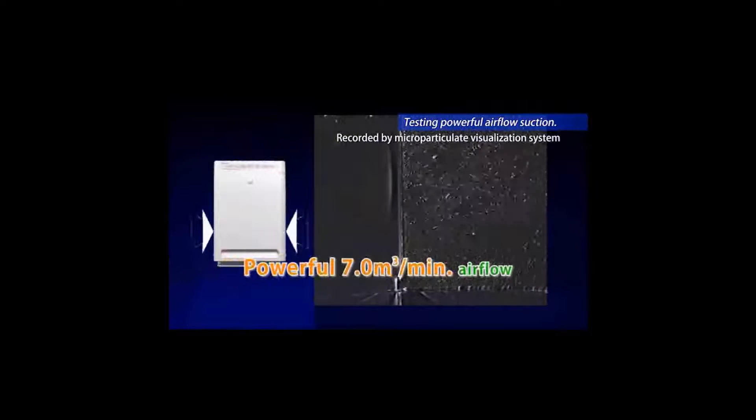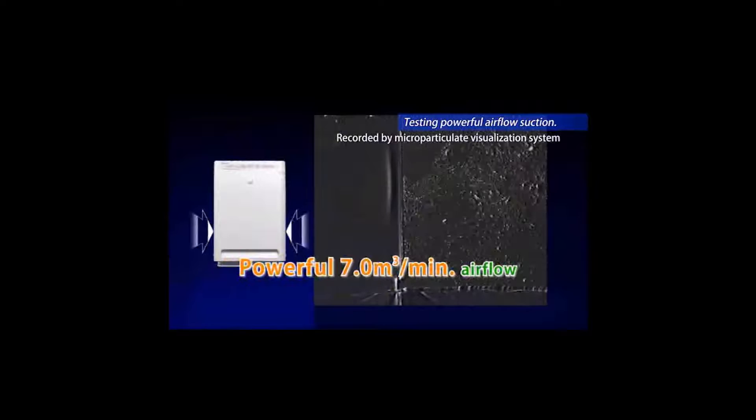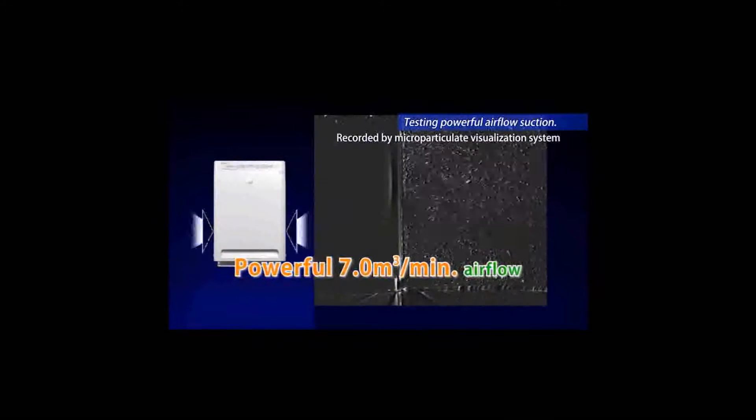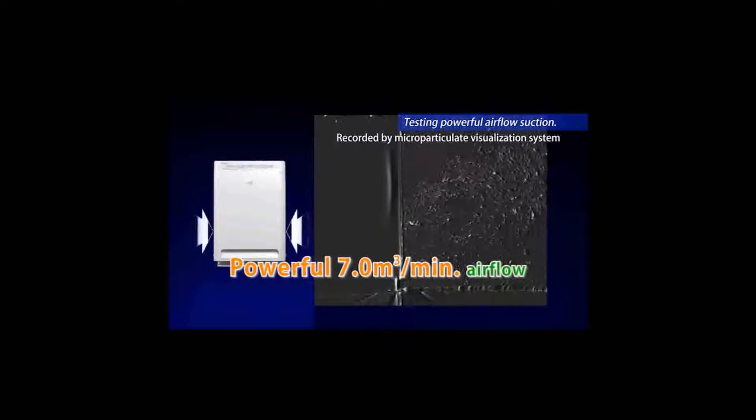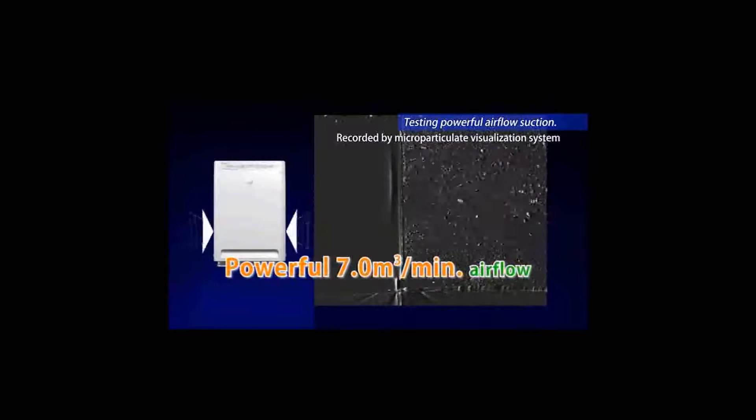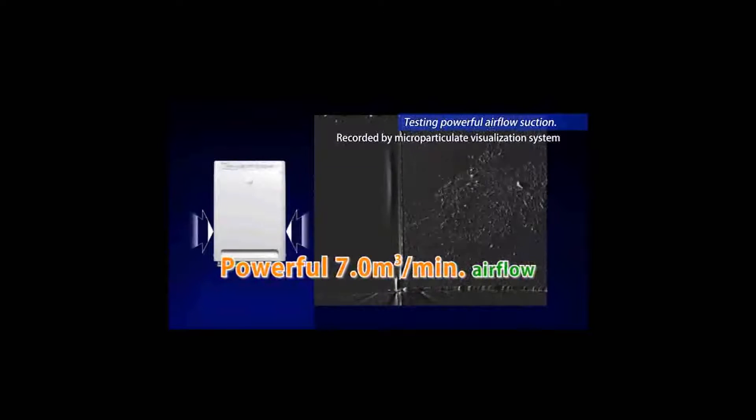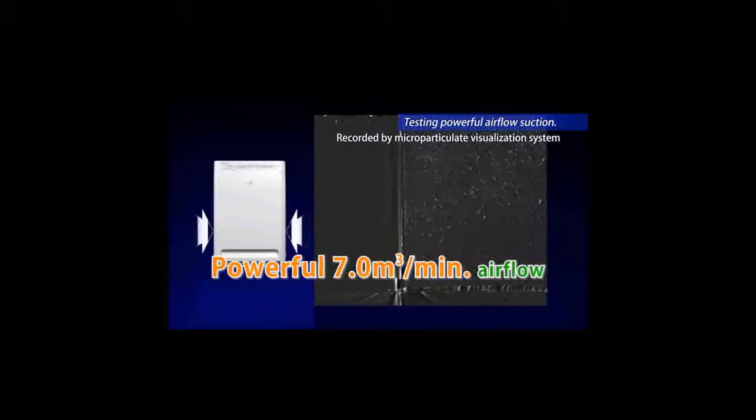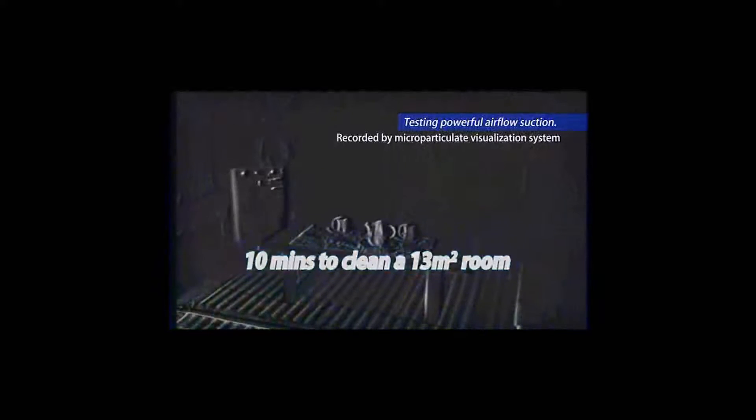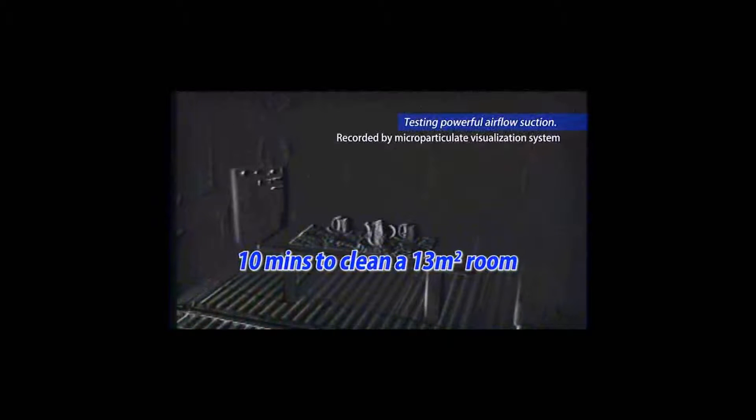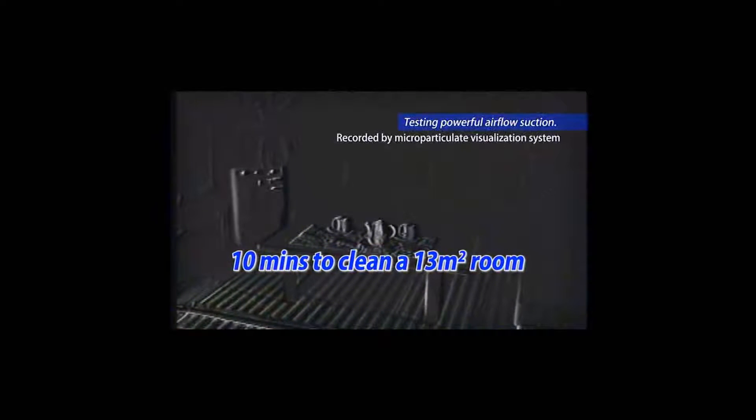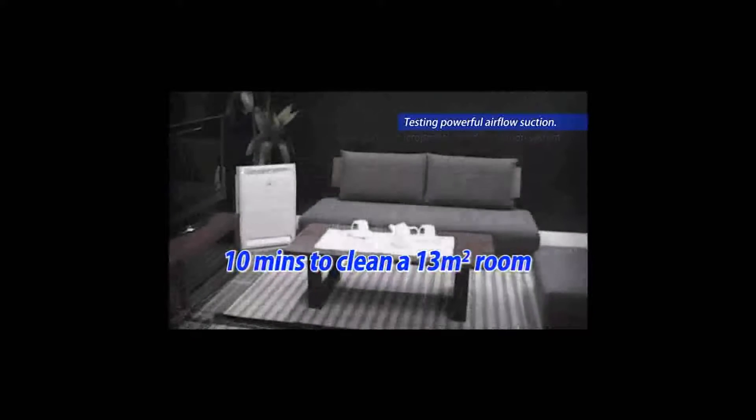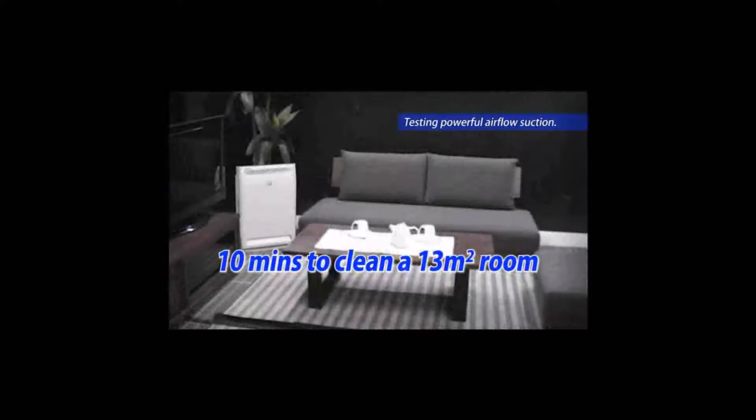Daikin's air purifier has a powerful 7 cubic meters per minute air flow. It takes only 10 minutes to clean a 13 square meter room.